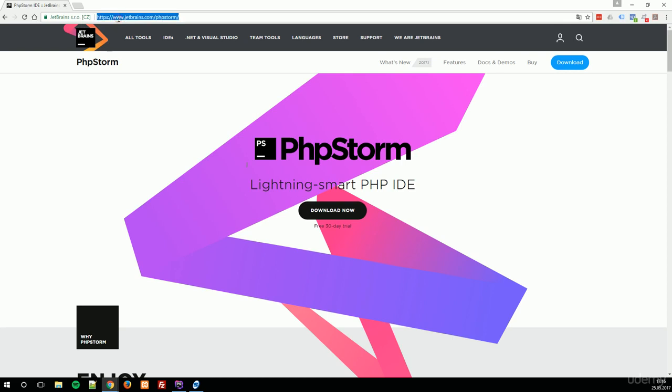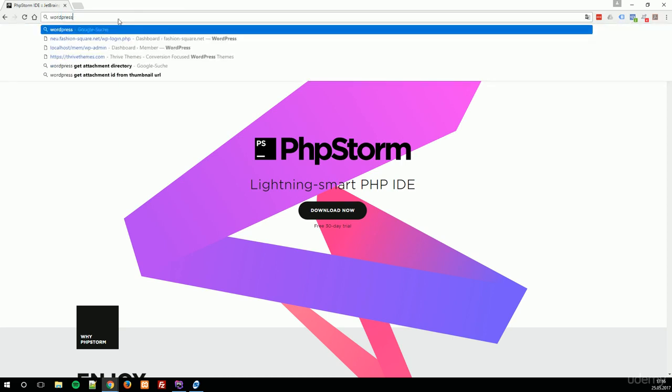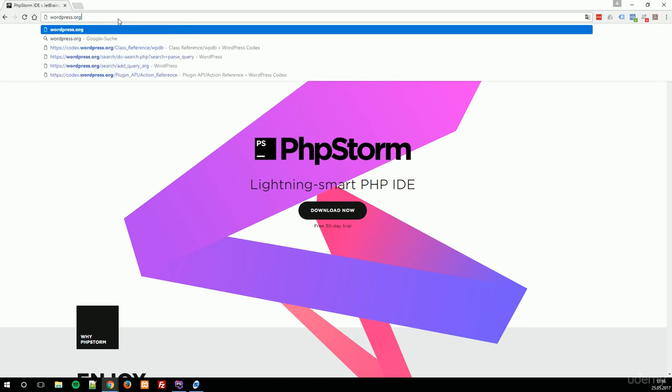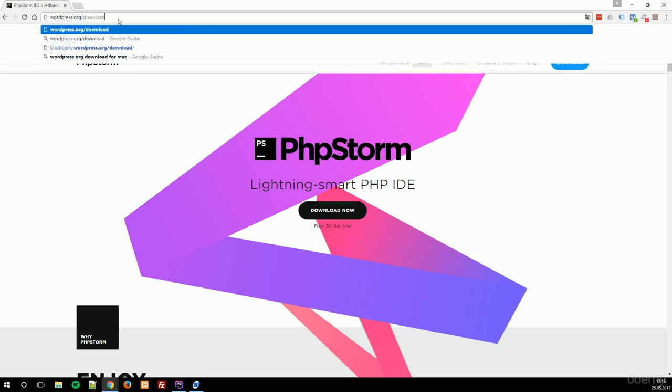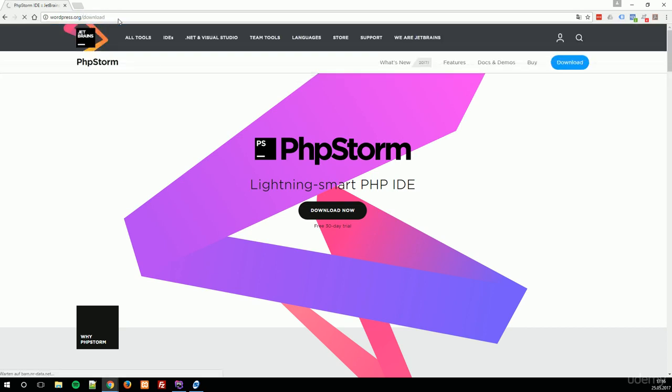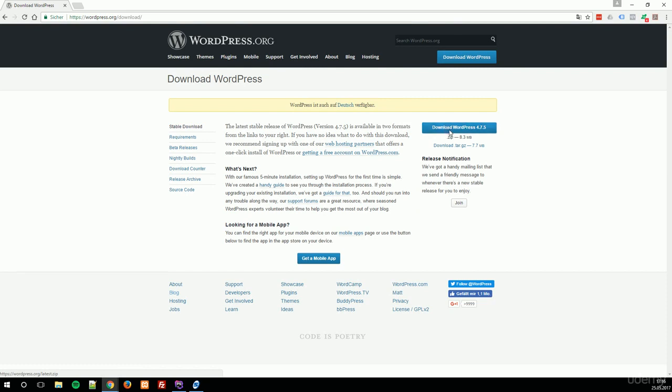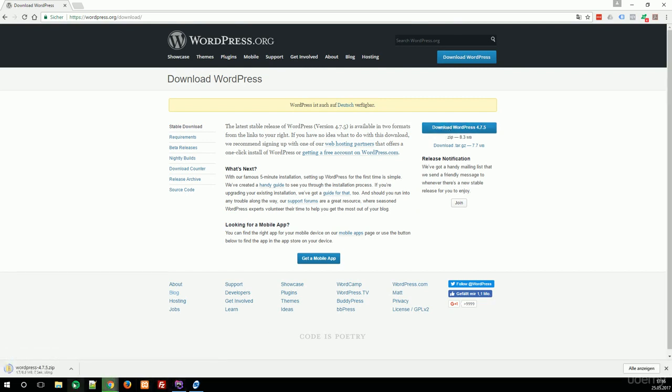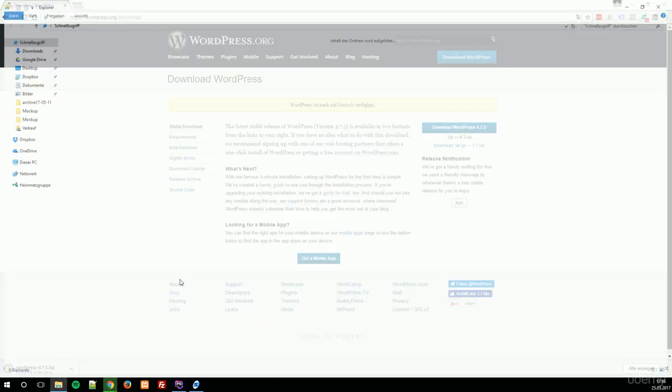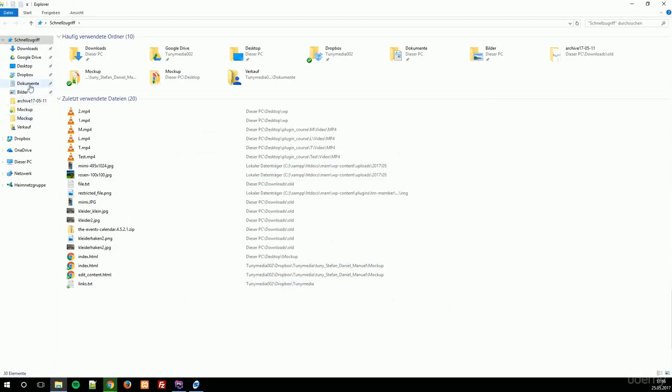For downloading WordPress, simply type wordpress.org/download, wait until the page loads, and then download WordPress 4.7.5. This can of course be another version when you see this video. Download the actual version and navigate to your downloads file.